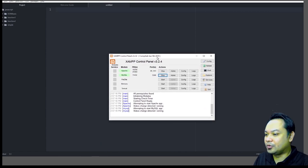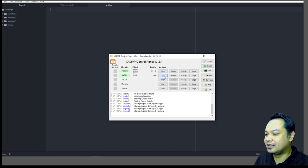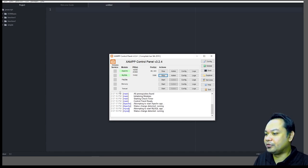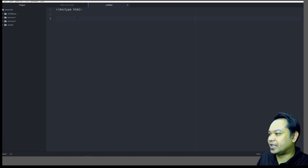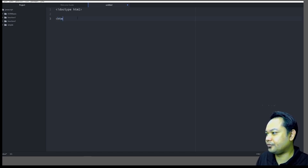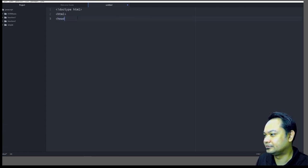First and foremost, make sure that your Apache web server has already been started. MySQL is optional — you do not need MySQL, but as a precaution you can start both. Next, create a basic HTML file skeleton.